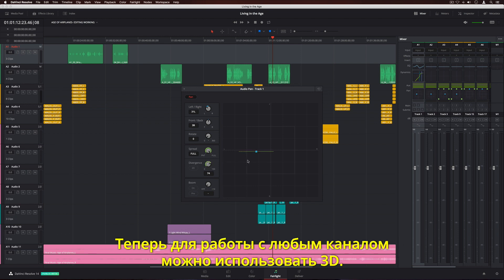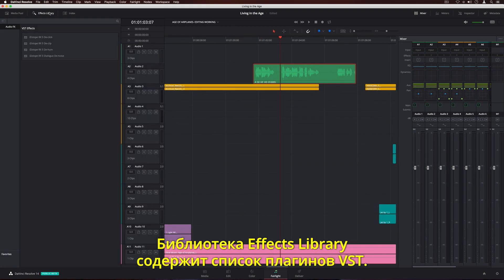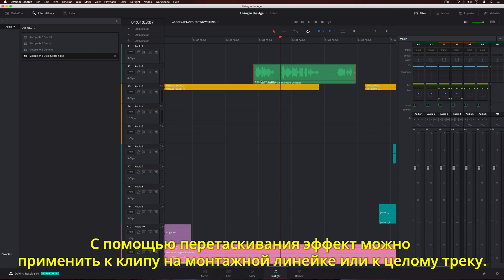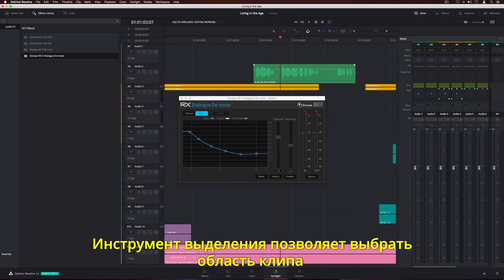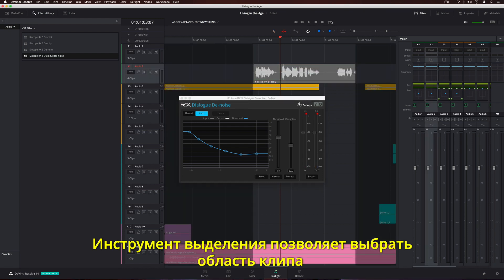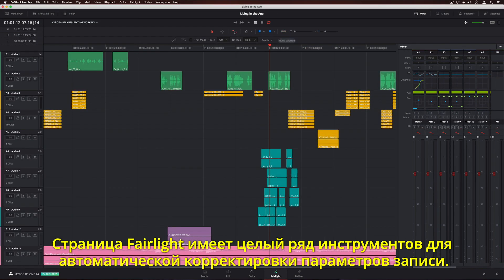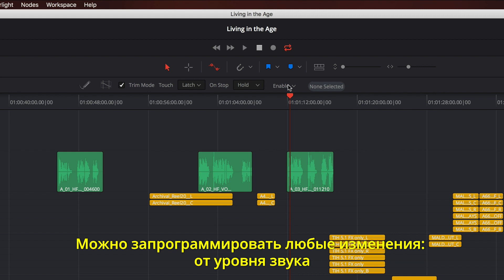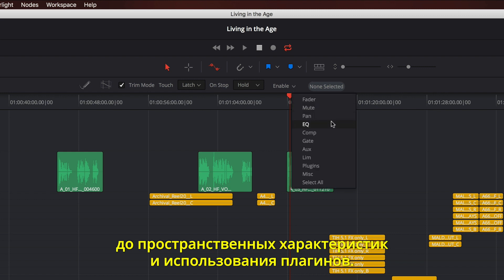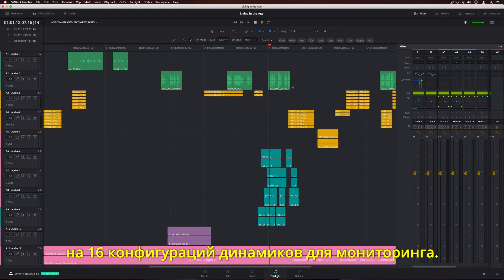Any sound on any channel can be mapped into 3D audio space. The effects library displays a list of VST audio plugins. Simply drag a filter to an individual clip in the timeline or to an entire track on the channel strip in the mixer. Using the Marquee tool, you can select a portion of the clip and loop playback while making adjustments, so you can instantly hear the results. The Fairlight audio page features extensive automation controls for recording parameter changes over time. You can automate everything from simple level changes in the mixer to panning and even third-party plugins. DaVinci Resolve supports up to 450 outputs that can be routed to 16 different sets of multi-channel speaker systems for monitoring.